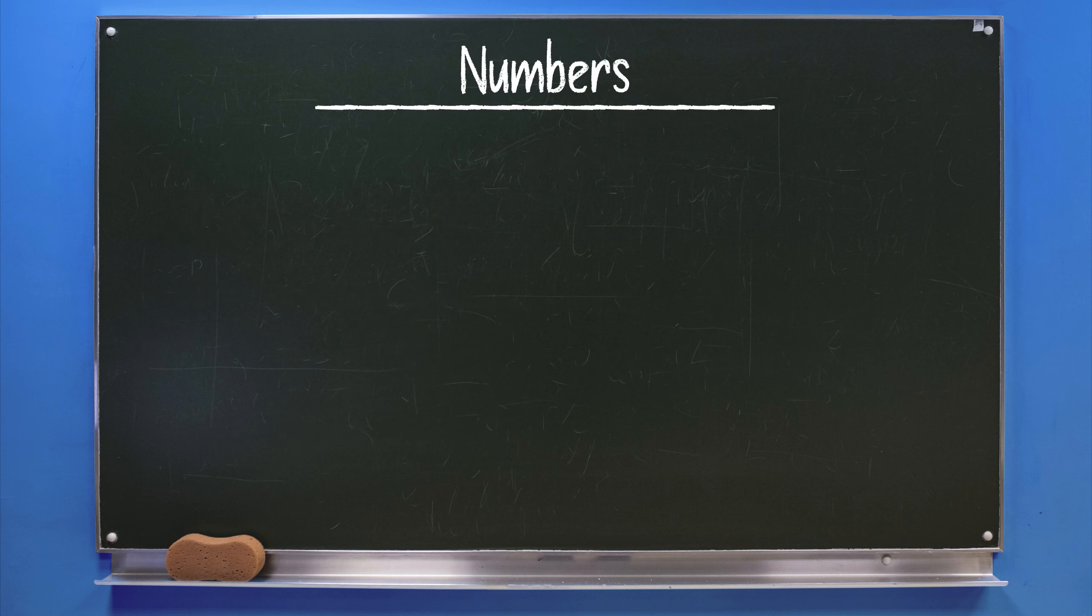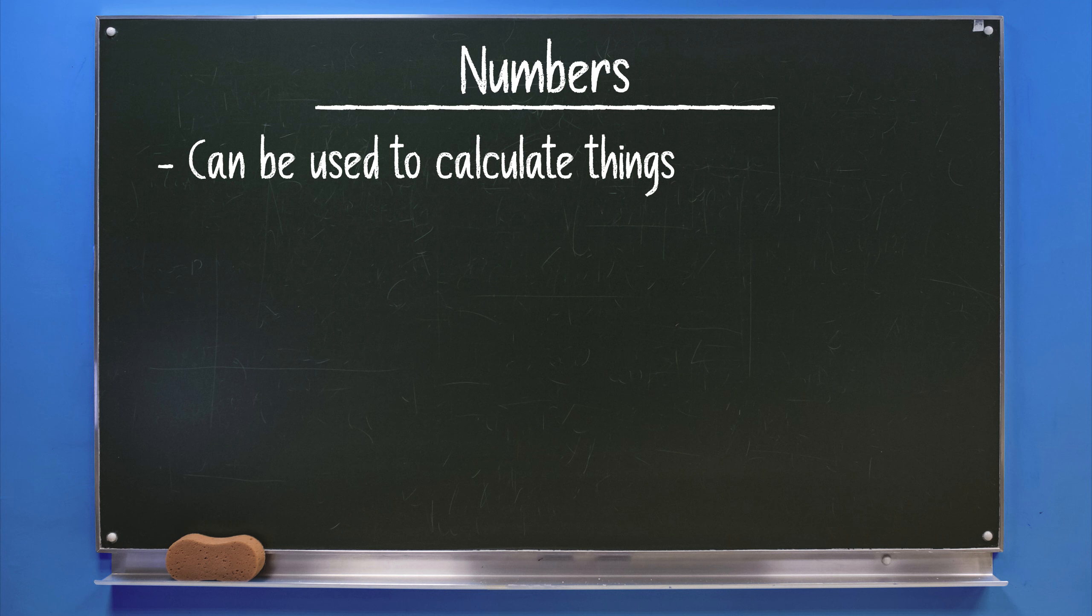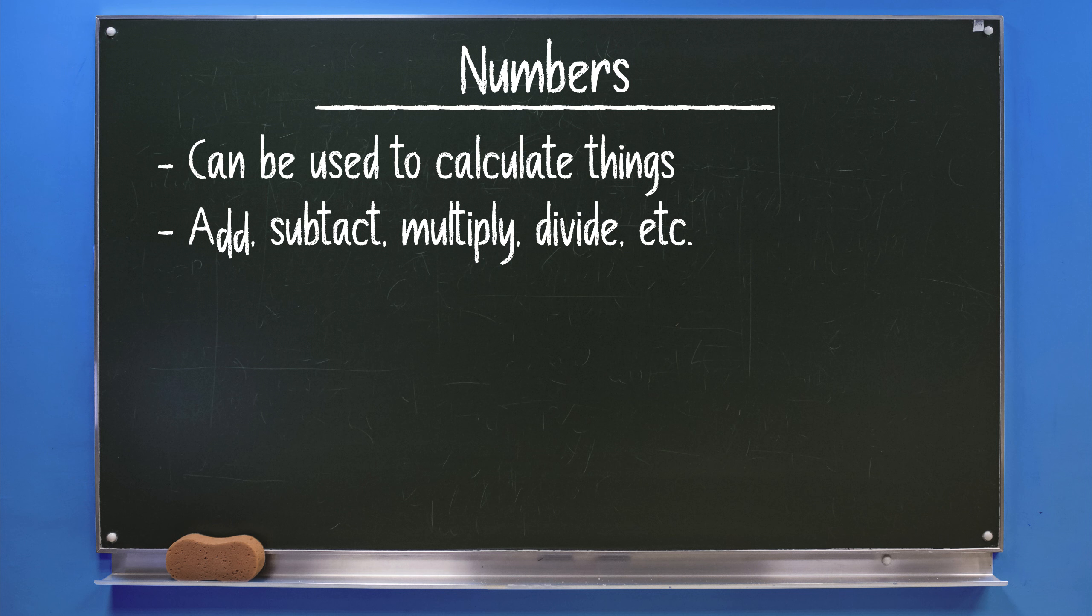Numbers. The obvious advantage of numbers is the ability to make calculations with them. Maths is pretty important in programming. Being able to add, subtract, divide, and much more allows you to program very complex functions.